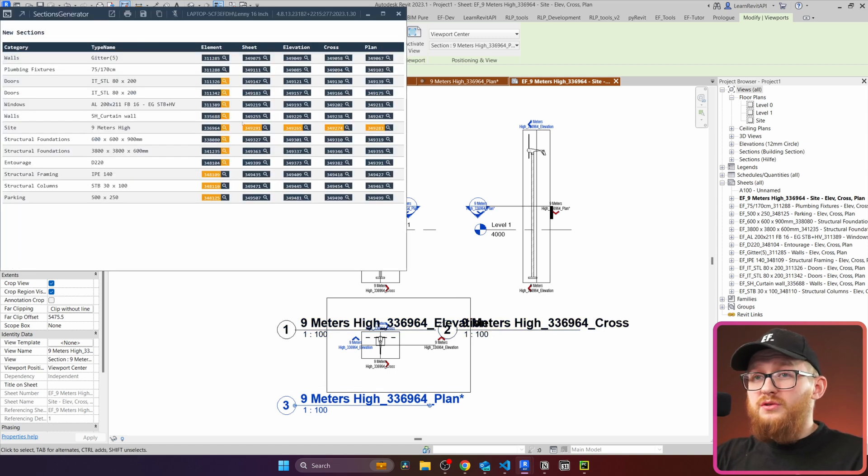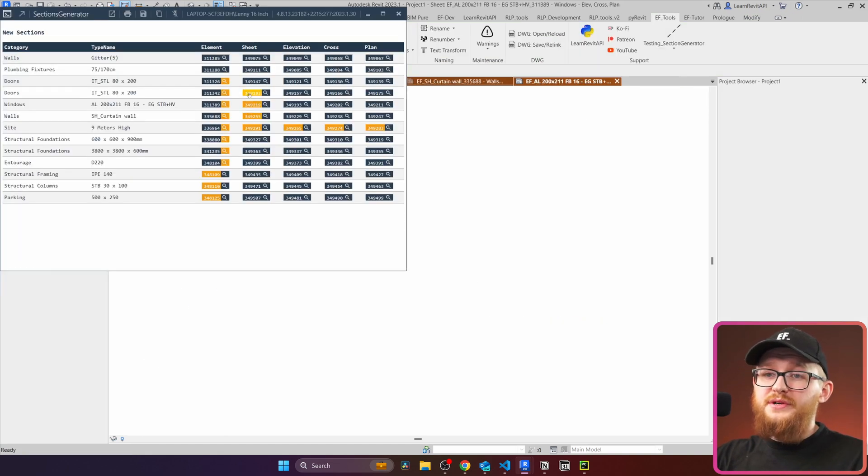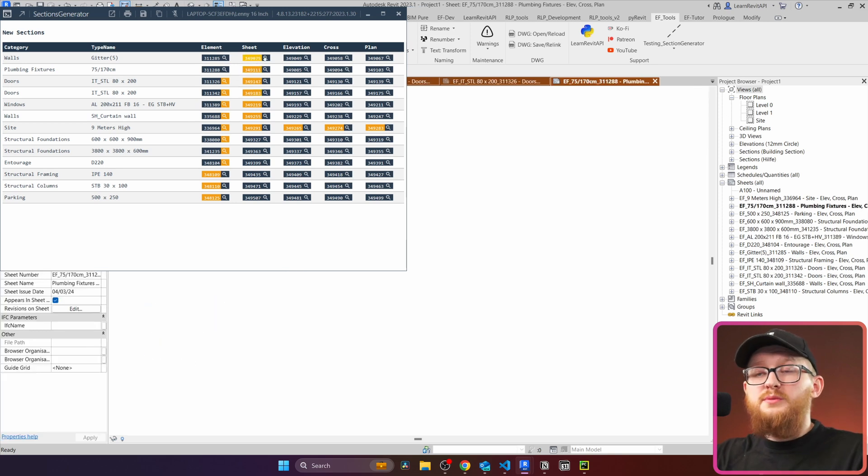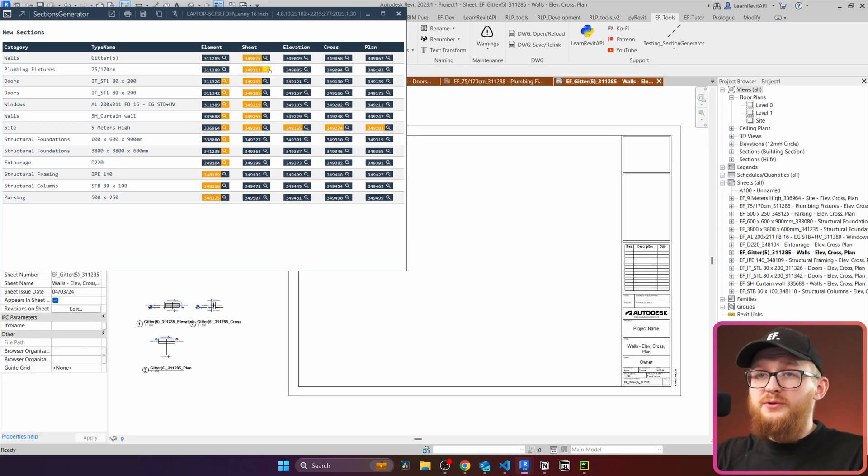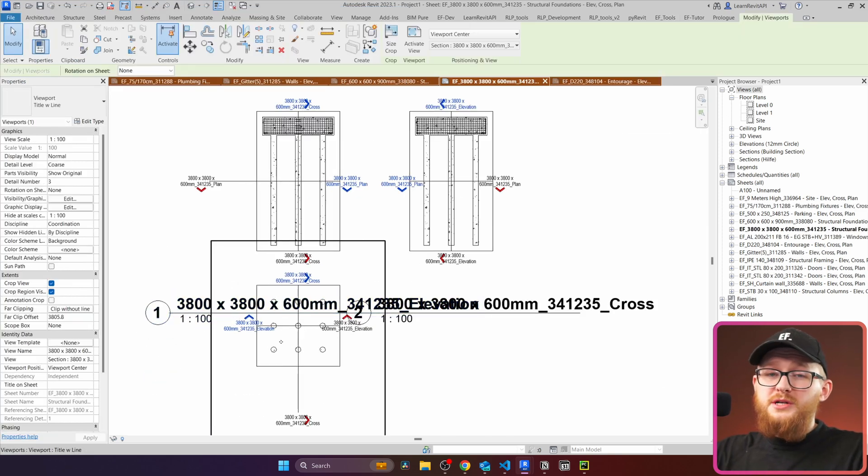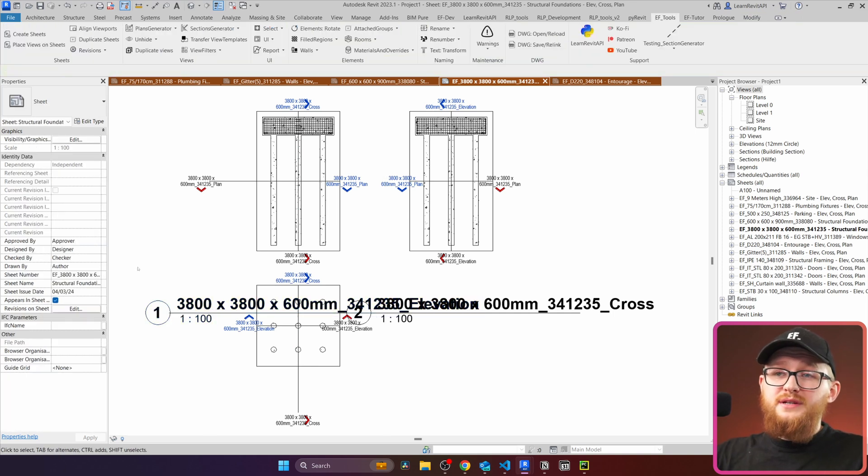And now, if I'm going to scroll through, you can see that you always have these three views nearby and it already is supposed to really help you in your workflows. Because this is going to be by far much quicker if you would decide to do it manually.